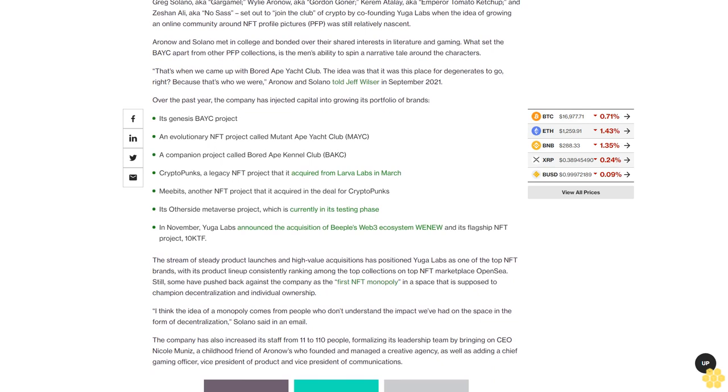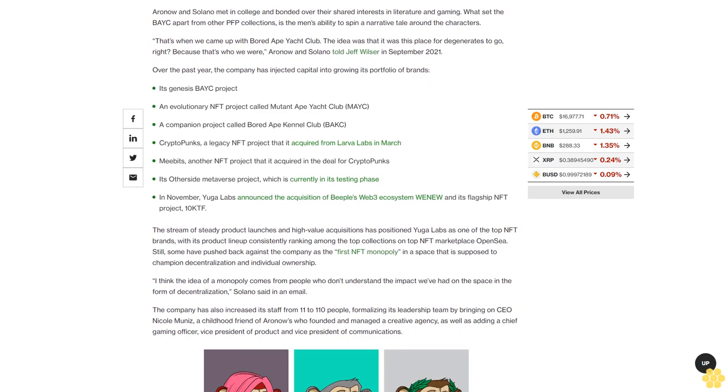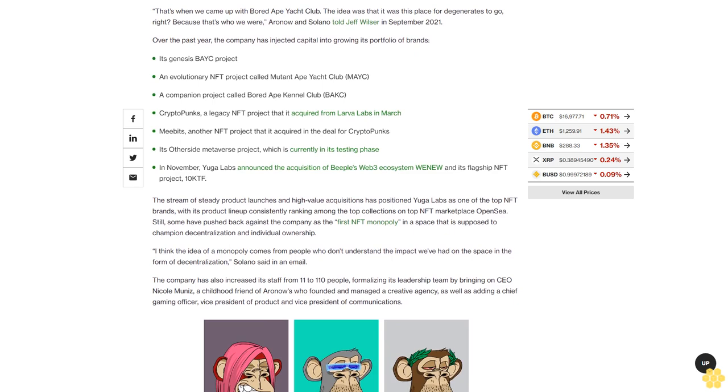What set the BAYC apart from other PFP collections is the men's ability to spin a narrative tale around the characters. That's when we came up with Bored Ape Yacht Club. The idea was that it was this place for degenerates to go, right, because that's who we were, Aronow and Solano told Jeff Wilser in September 2021.